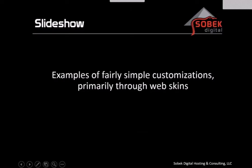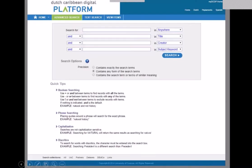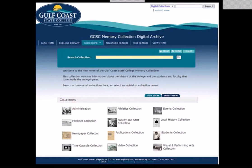Finally, we just wanted to finish and show a few slides of how people have used this tool. These are mostly instances that have only changed the web skins — the largest part of what you're seeing — which includes the headers, the footers, and the style sheets.